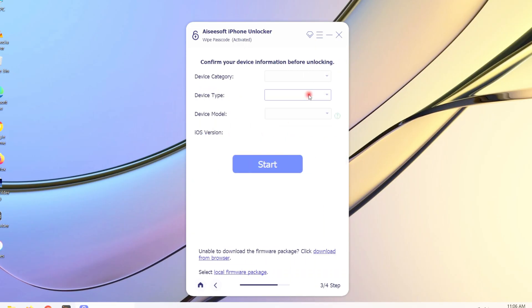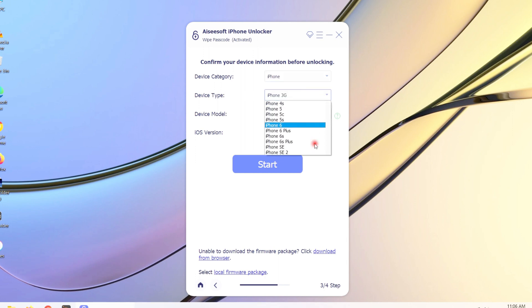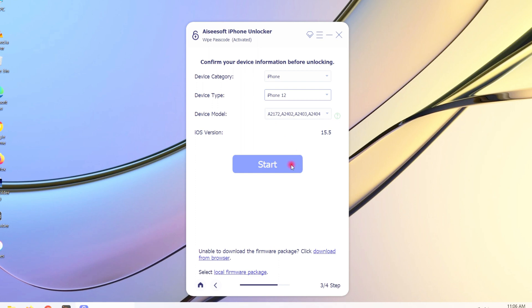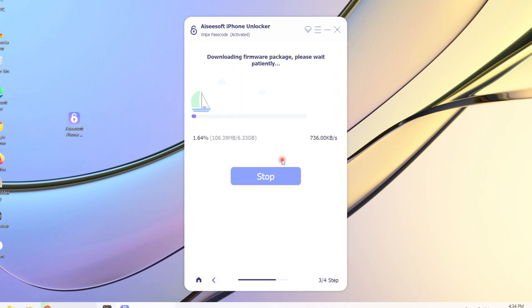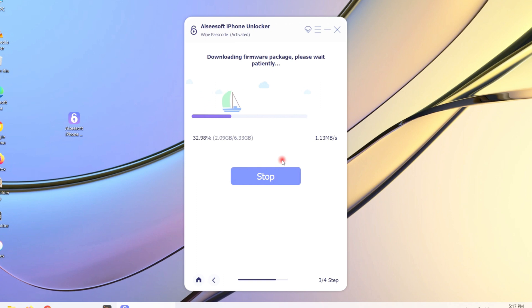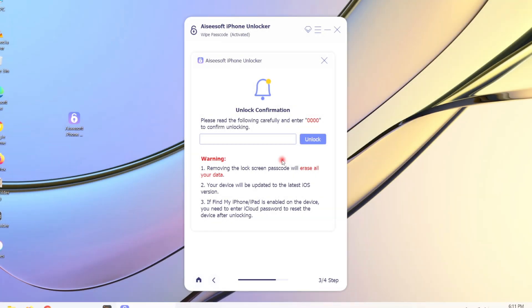Step 3: Once it's done, it will pop up a precaution window to let you know that the process will erase all your contents and settings of the device.